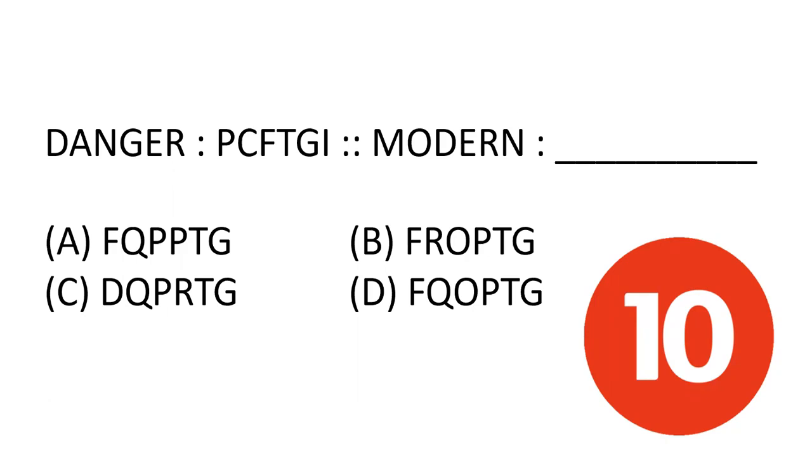What is the logic which makes danger become PCFTGI? Tell us. Friends, I have 10 seconds for this. You can type in the comment box. It is your time.